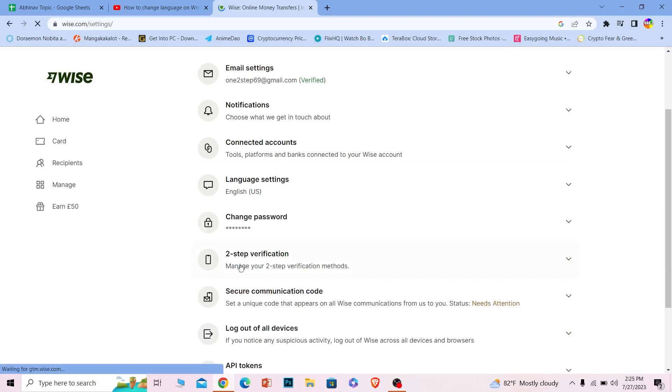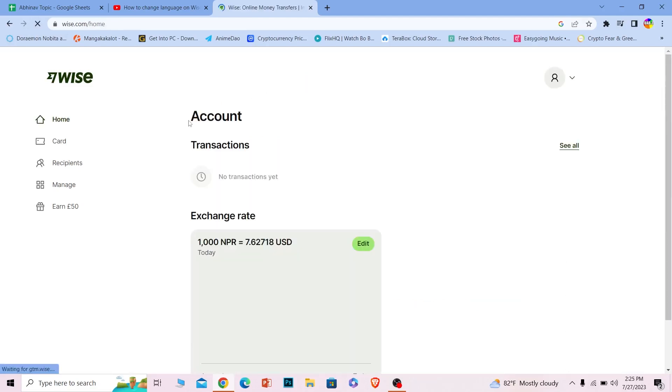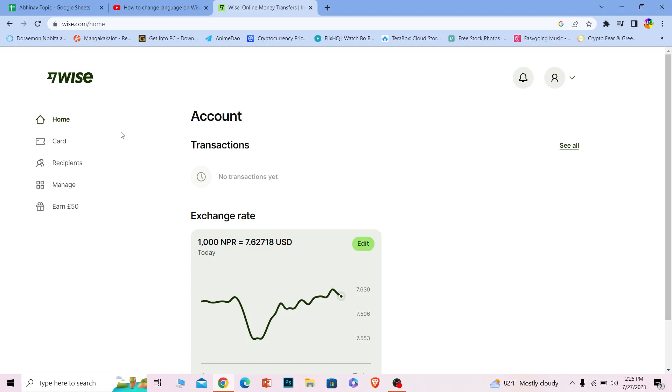Once I reload my page, my language should be changed. So you guys do not see any change because US English and UK English is the same, but if you have chosen language like French or like Italian then it would have changed.